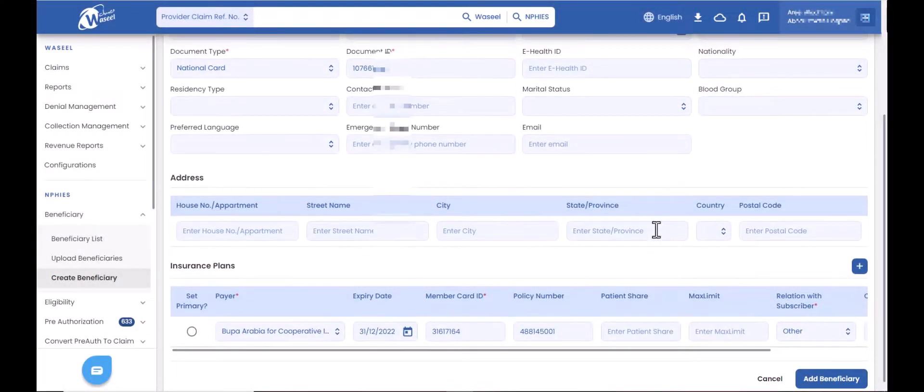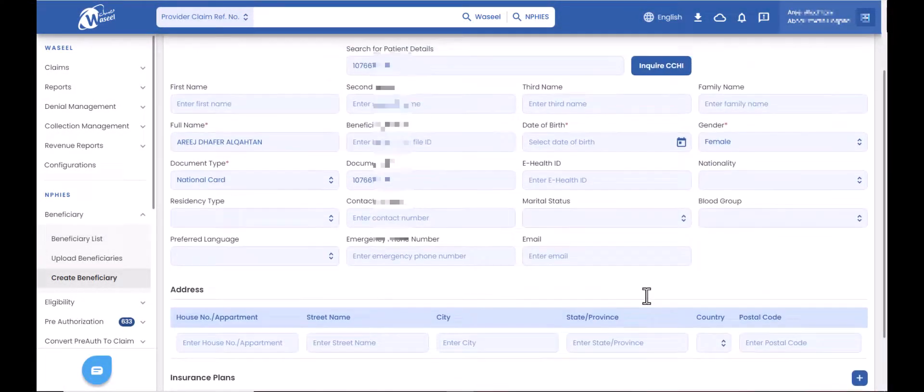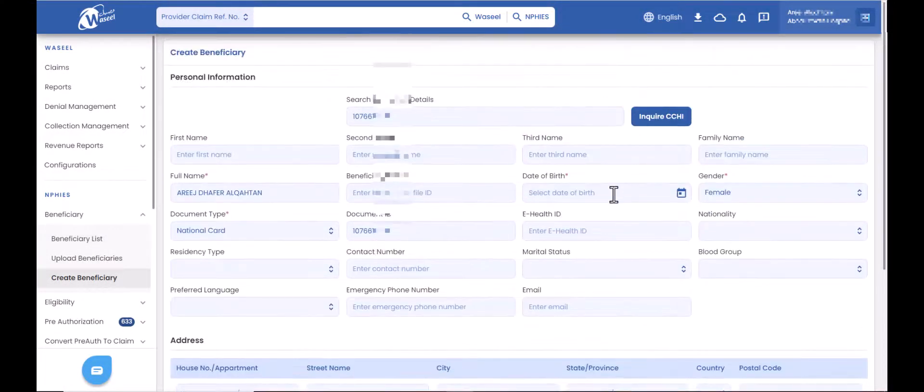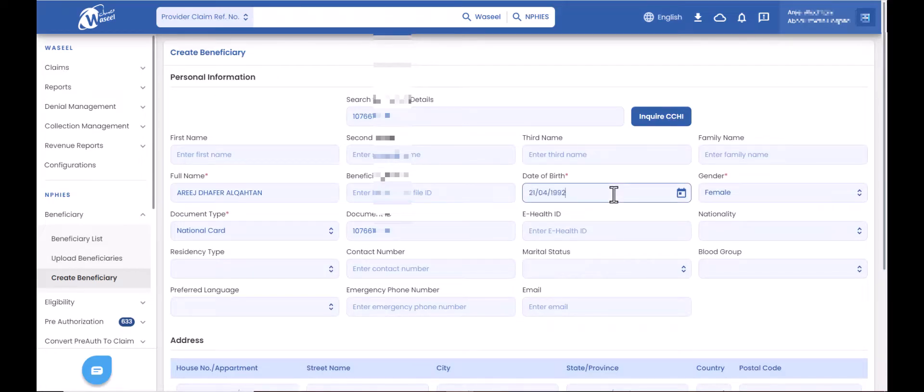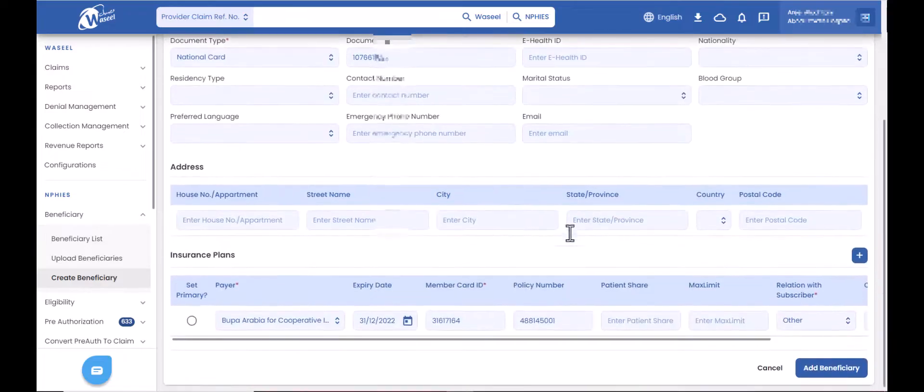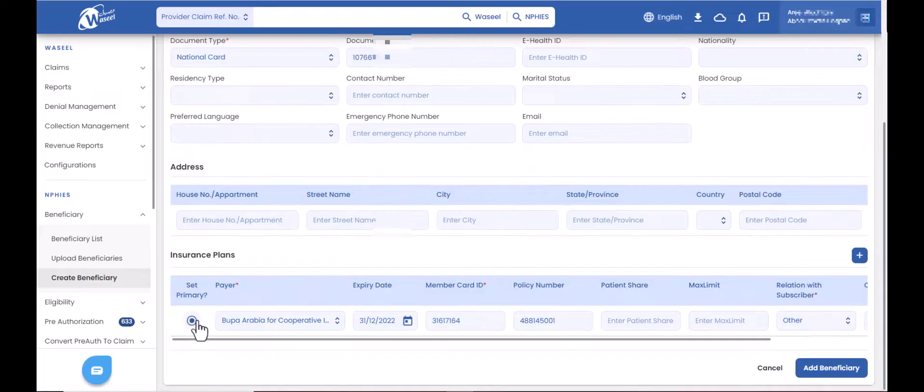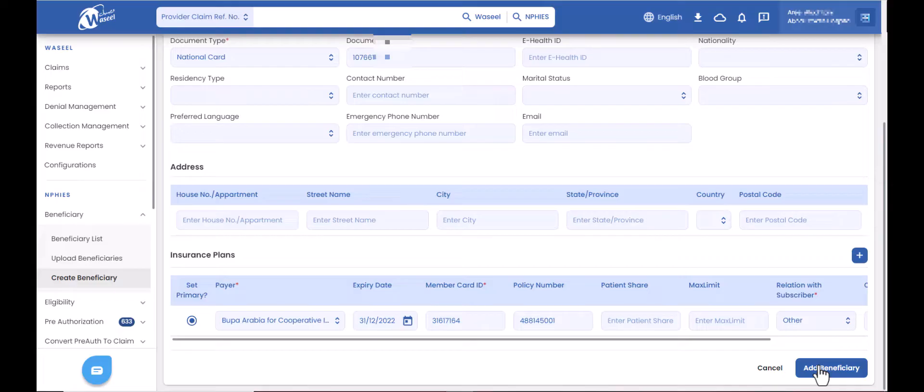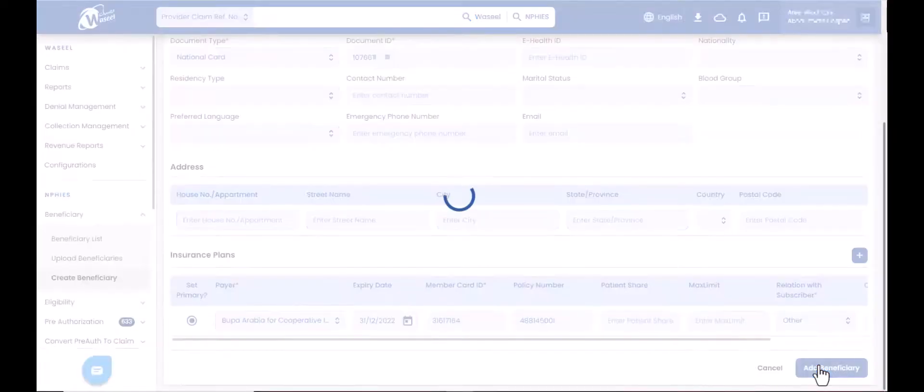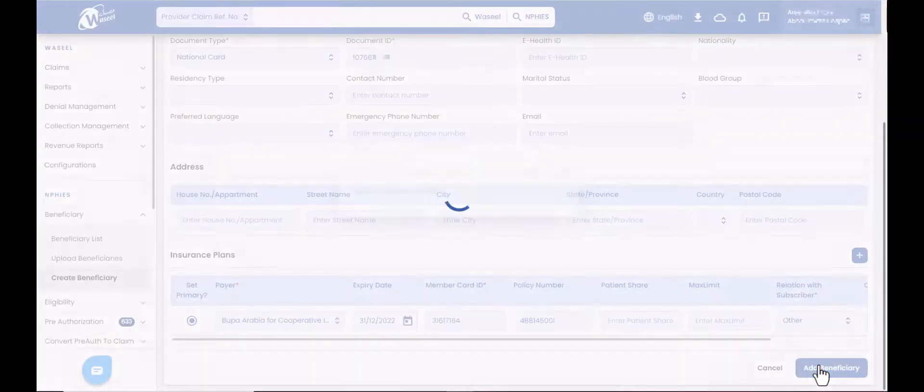You only need to enter the patient's date of birth and then in the insurance plan section click on set primary option which shows the patient's insurance company. Finally, click on add beneficiary button to save this beneficiary into the system.